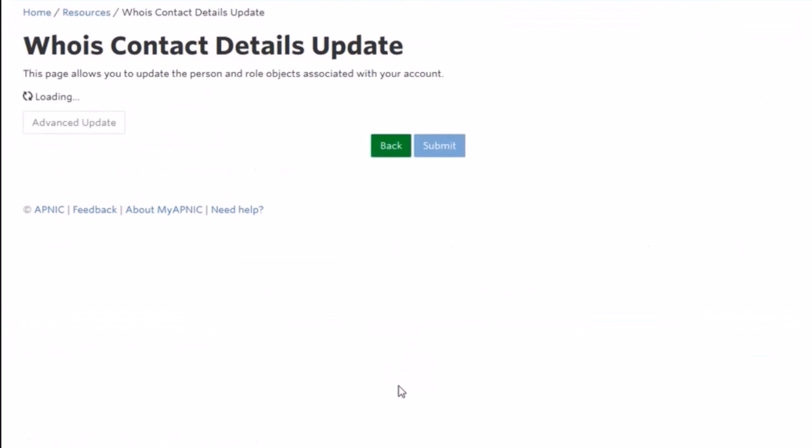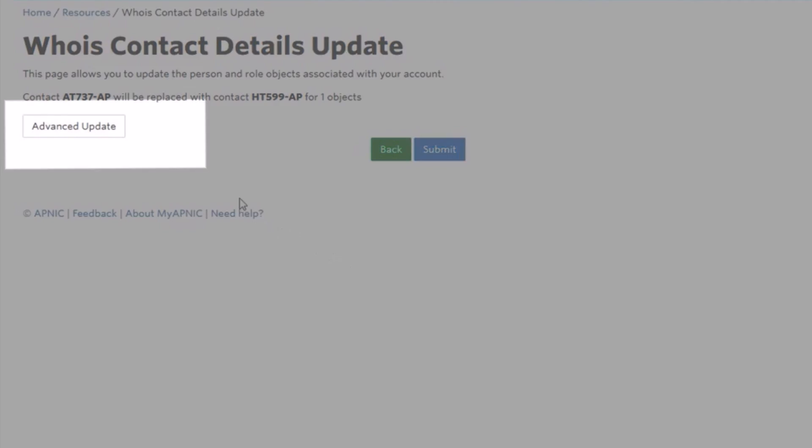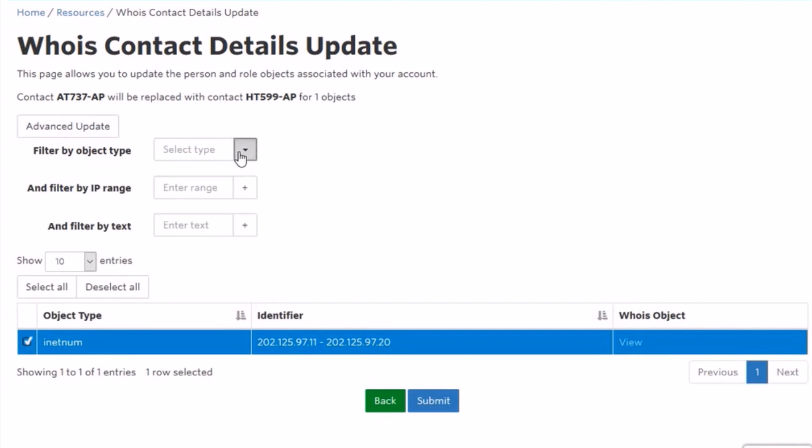To view the list of all WHOIS objects that make reference to the selected role or person object, click on Advanced Update. You will also be able to filter the objects that you wish to update.